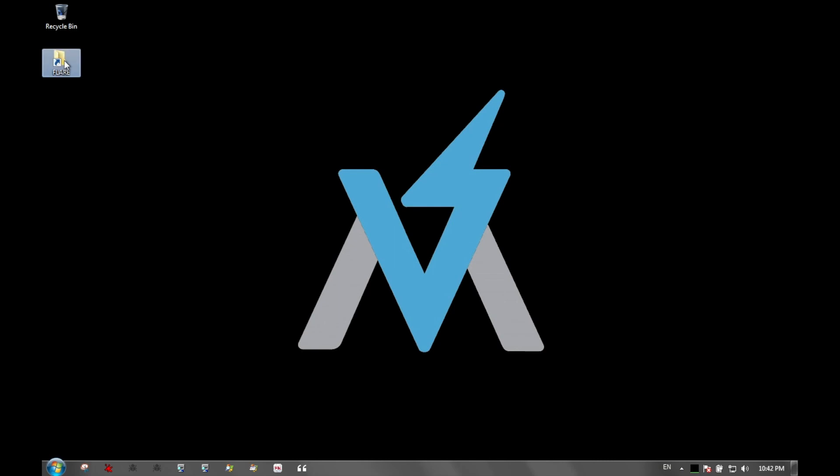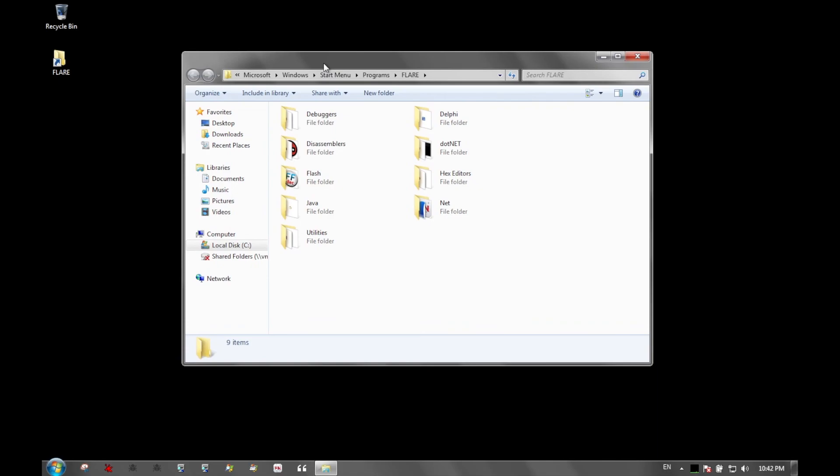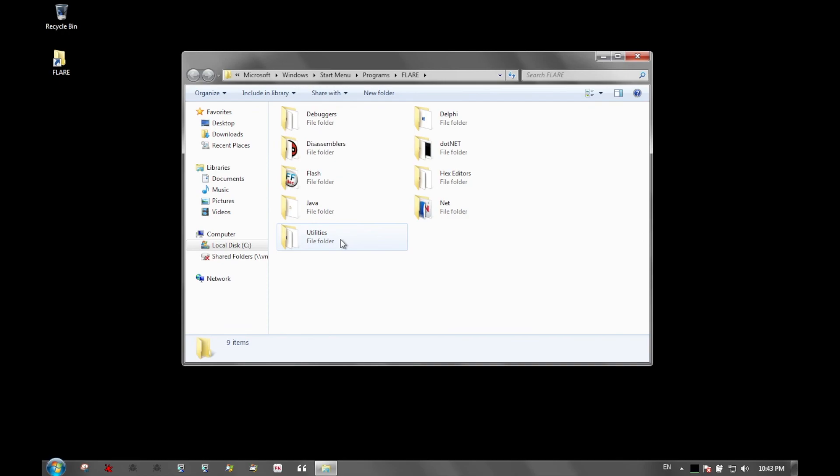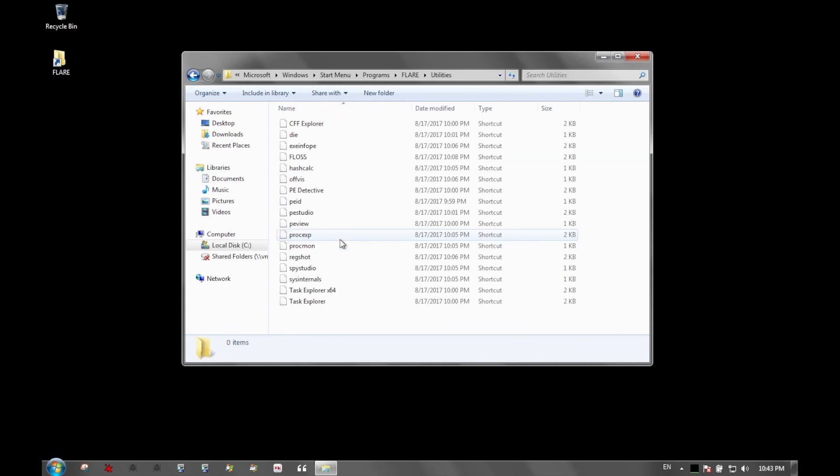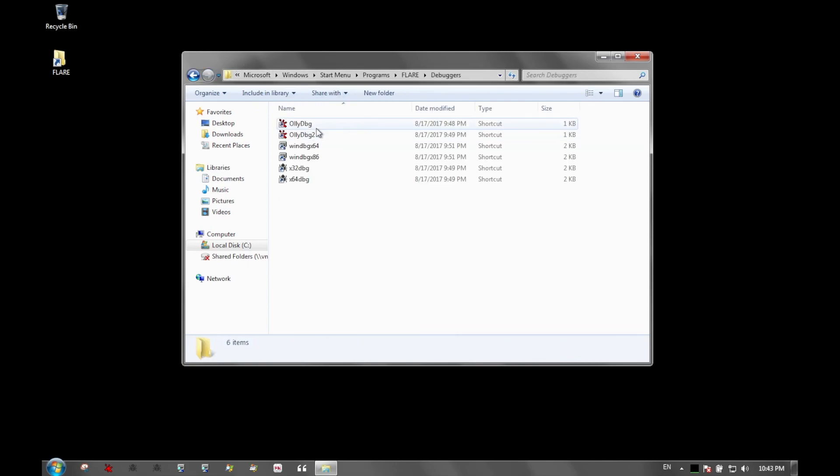This is what it looks like. Essentially it will add icons to your taskbar and put a shortcut to a folder called Flare on your desktop. Inside this folder, the Flare team has organized out, in a logical manner, all of these tools that they have installed. You have everything from debuggers to specific binaries written in Delphi, disassemblers, .NET stuff, Flash, Java, and utilities is a mixed bag of helpful utilities.